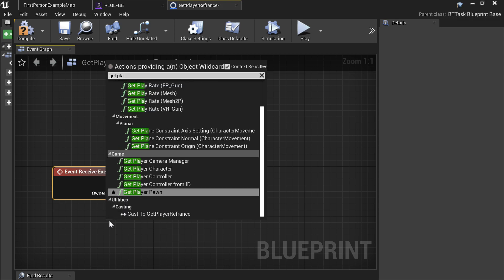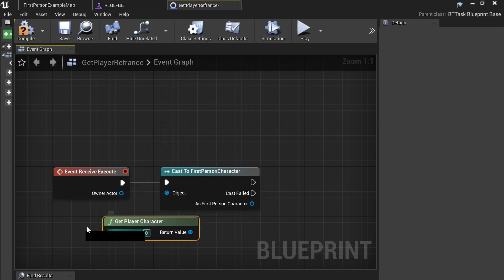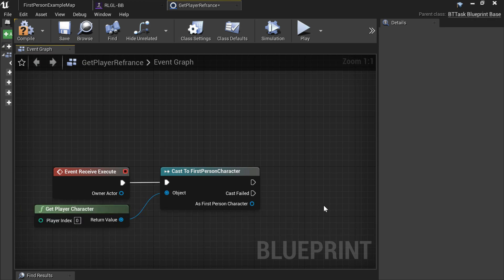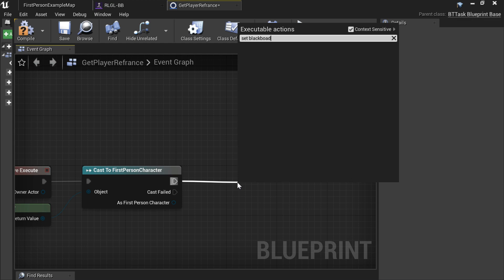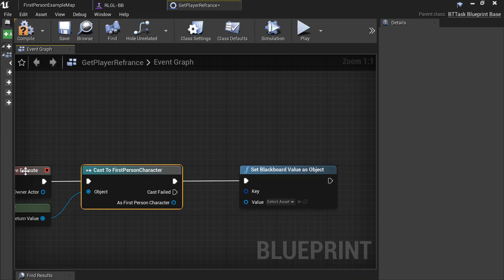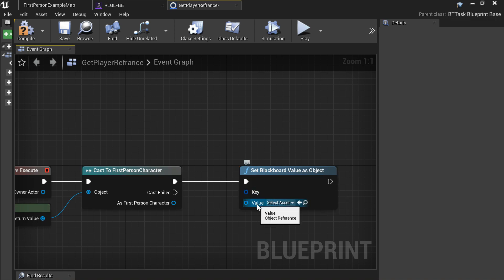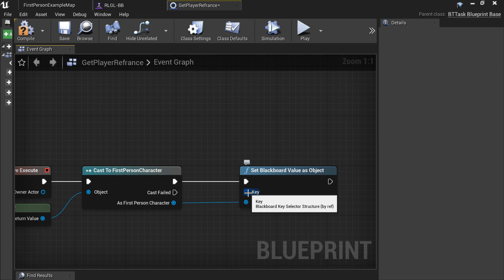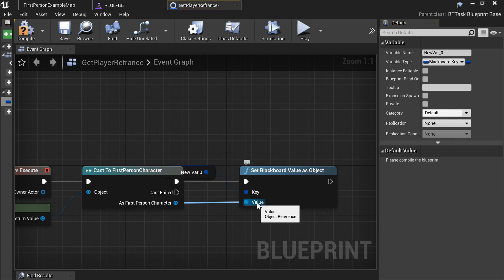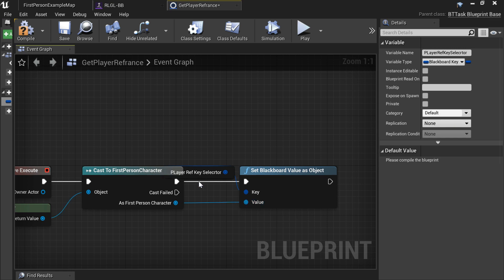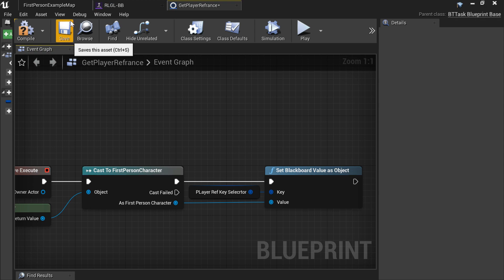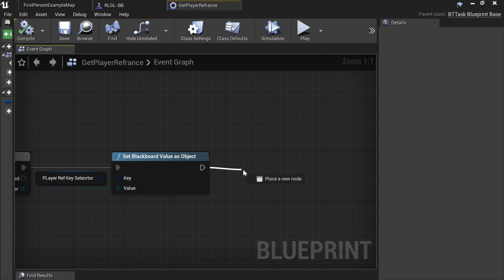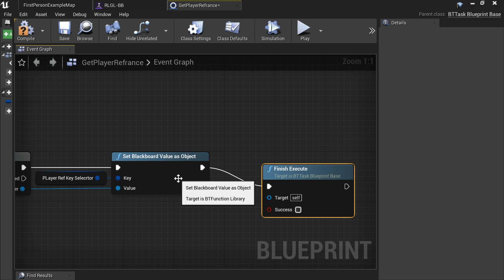Drag off the object pin and Get Player Character. Now drag this off and Set Blackboard Value as Object. For the key, promote to variable and call it 'player reference key selector'. Drag this out, and from the blackboard you're going to Finish Execute — Success. Set that to true, compile, save.